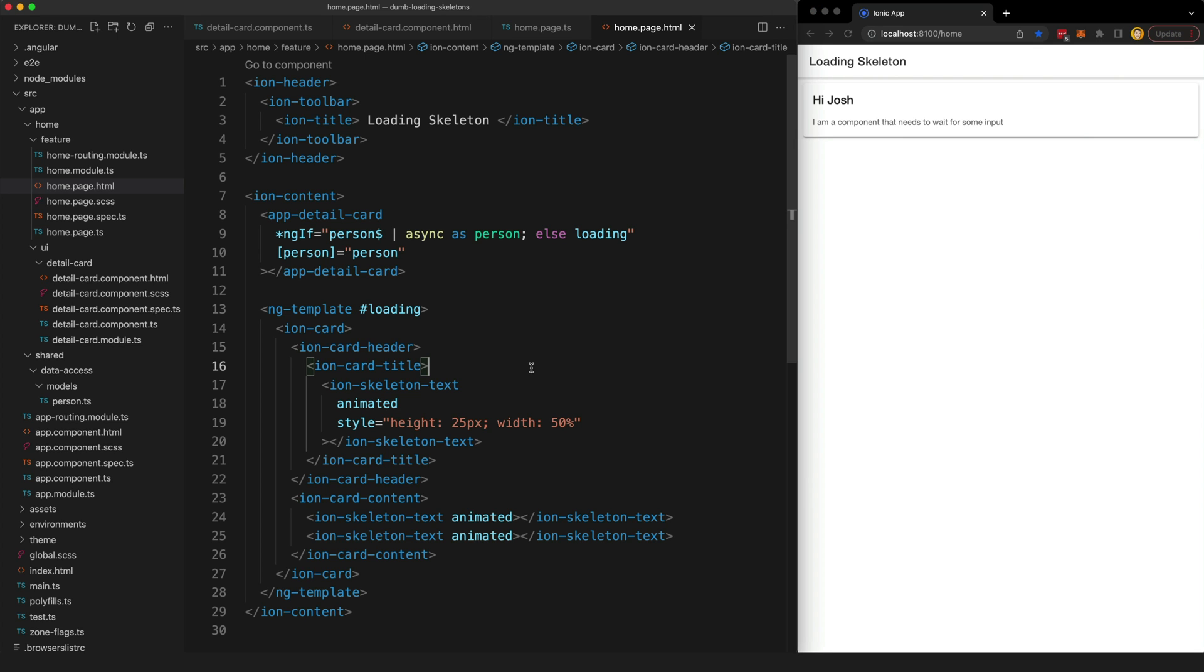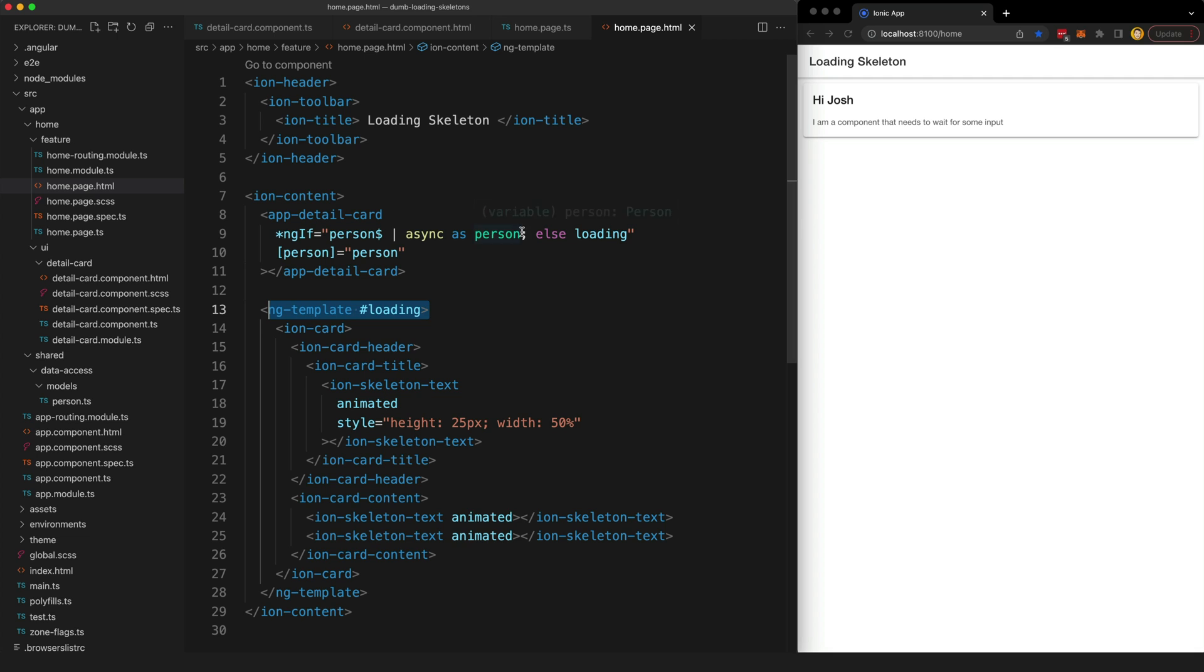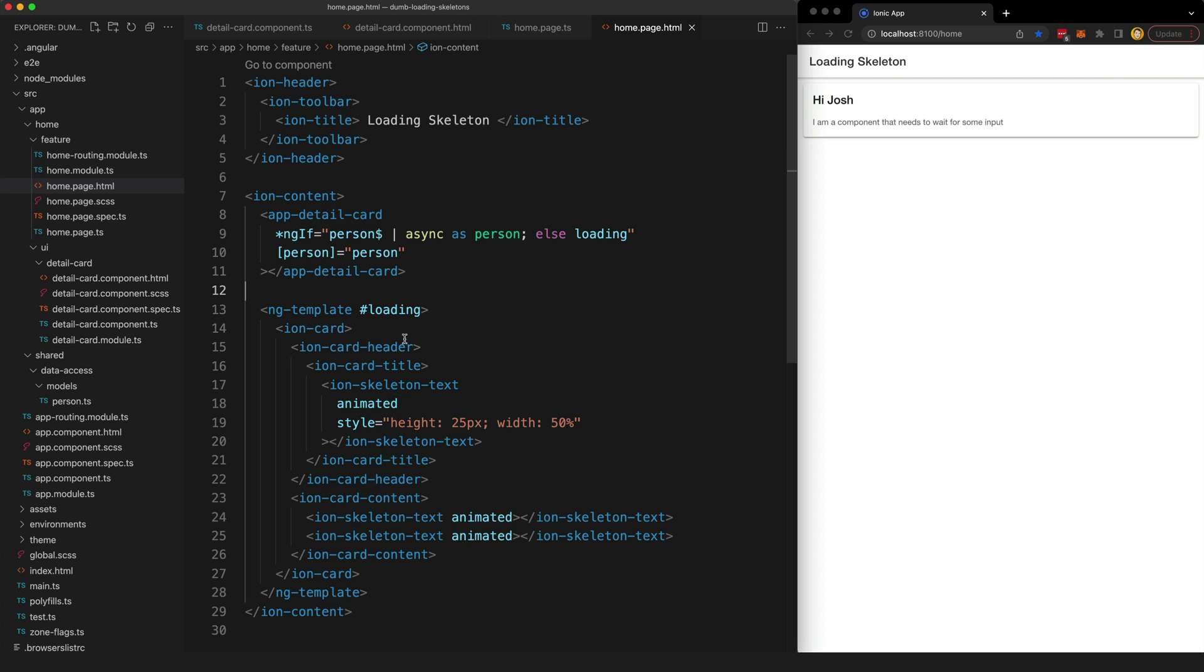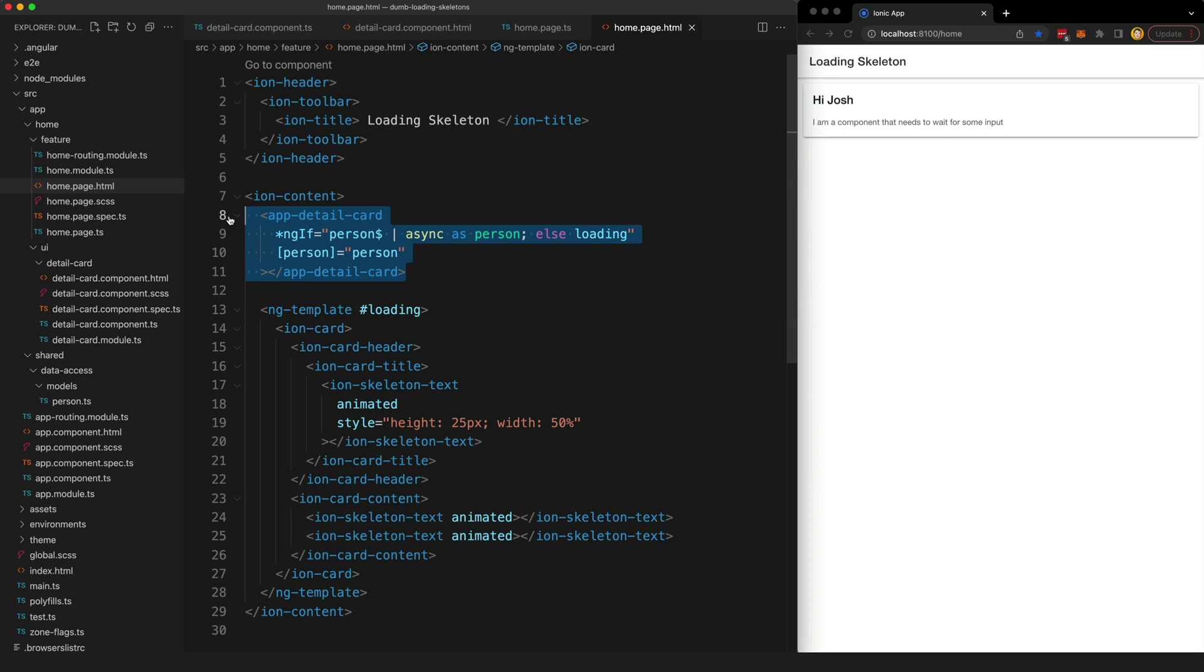To achieve this we can use another technique that I've talked about recently. I'll leave another link in the description but the idea is that we have this ng template that is triggered in response to the state of the stream. We have our stream set up here with the async pipe and then we have else loading. So basically if this ngif is failing we are going to trigger the loading template. This is where we can define our loading state, our loading template, and then this is where the real component is going to be.